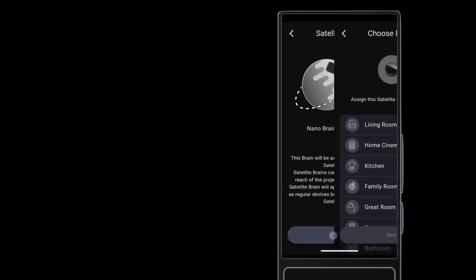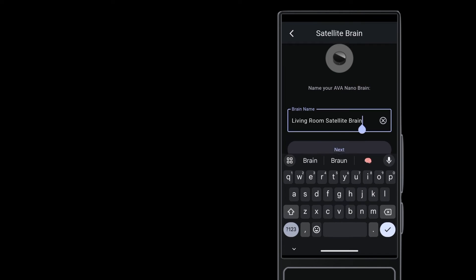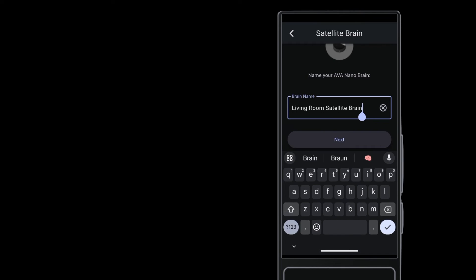Choose a room for the satellite brain. Use a name that you will recognize later when you are adding devices.